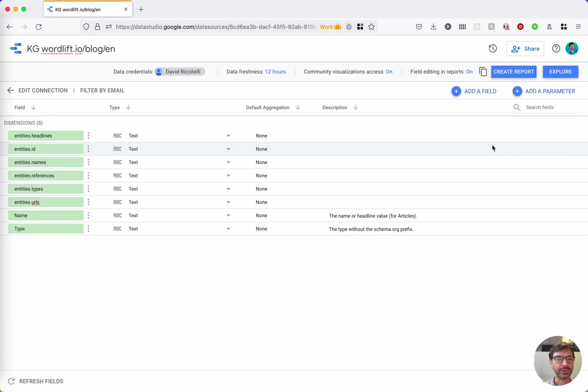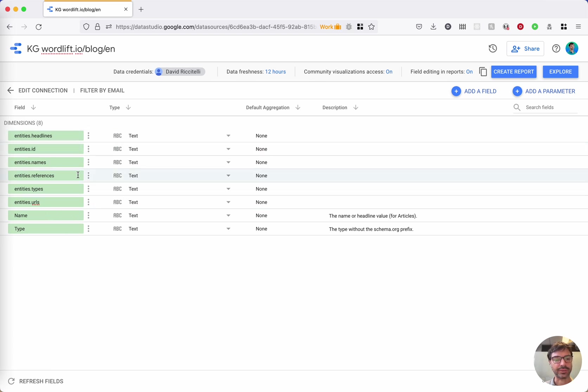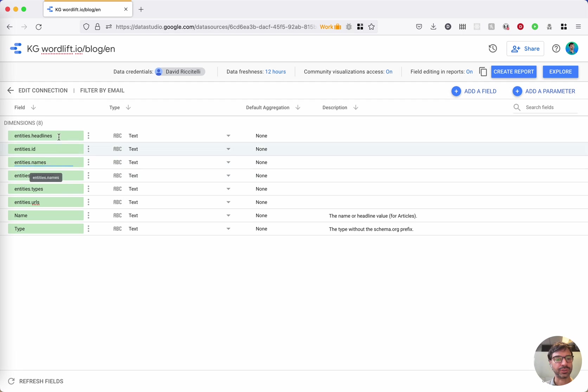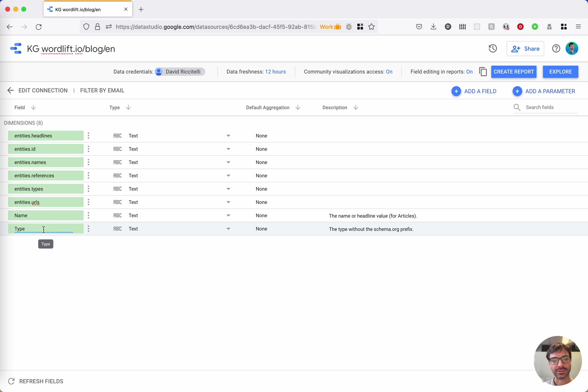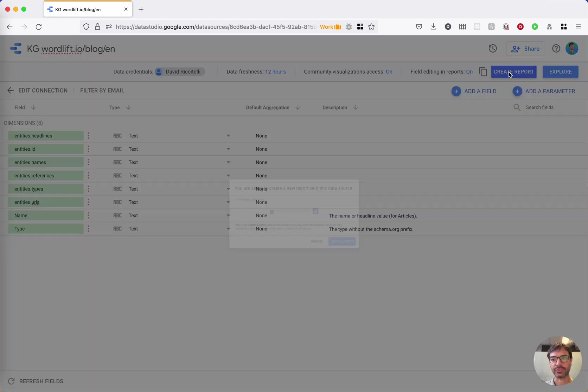Here you can see the fields that come from the report. We automatically create these fields based on the GraphQL query. We also create a couple of additional fields that merge the headlines and the names field in the name field, and that provide the schema.org type without the prefix, so it's more readable. Nothing to do here. Just click create report.